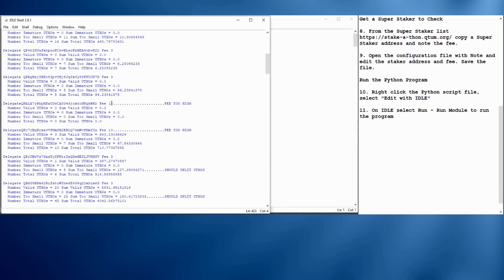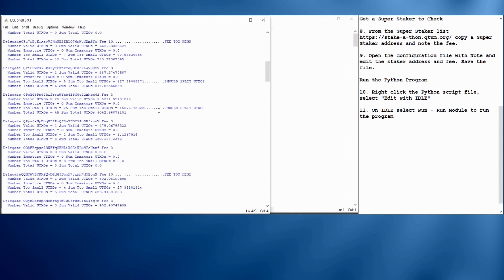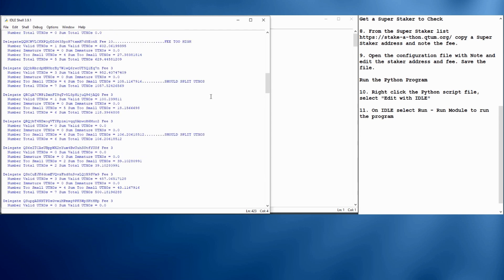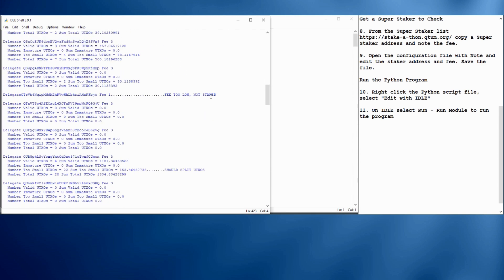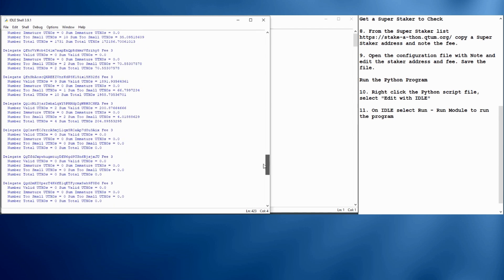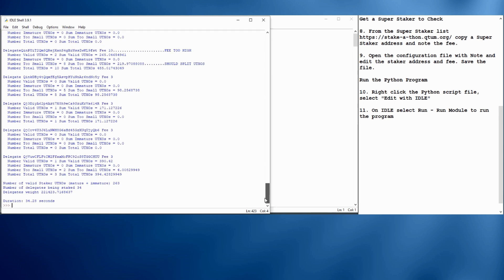Here's some problems with some delegates, though. Like this one has a fee of 10, which is too high. Here's another one, though. This one has smaller UTXOs that sum up to 127. These should be split or recombined to give another stakable UTXO for this delegate. So if the delegate runs this tool, they can see that they need to clean that up. Here's one assignment with a fee that's too low, so that won't be staked.